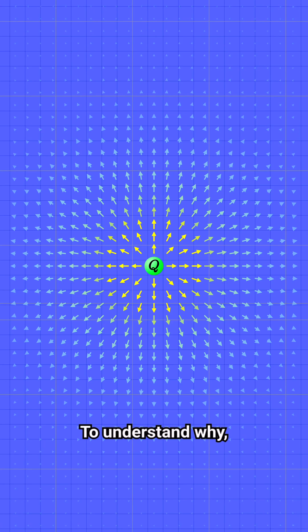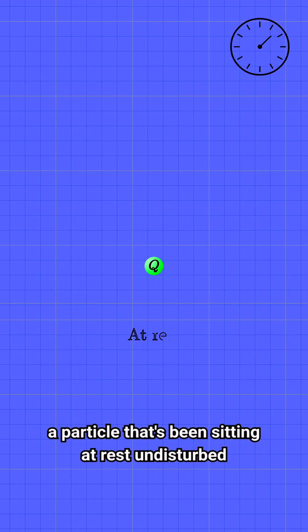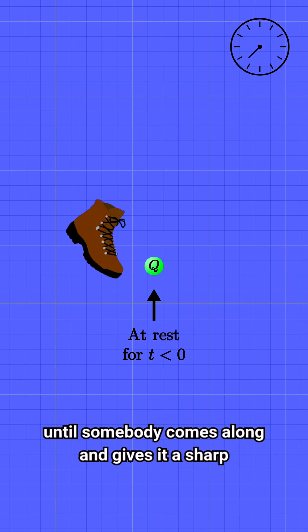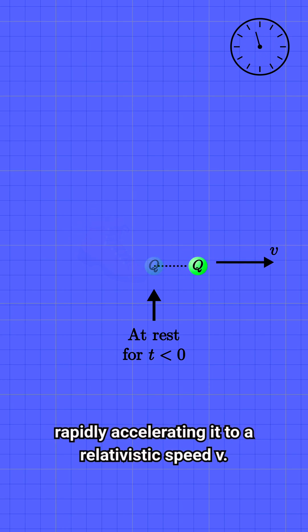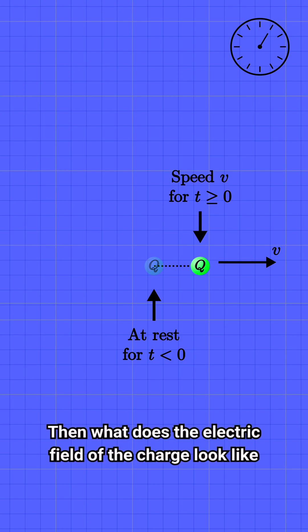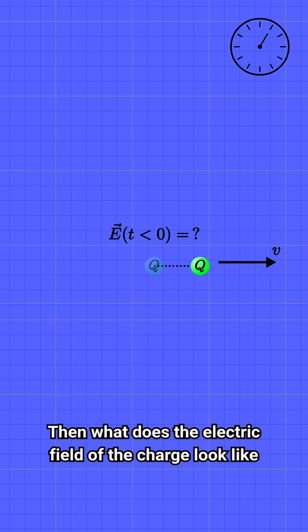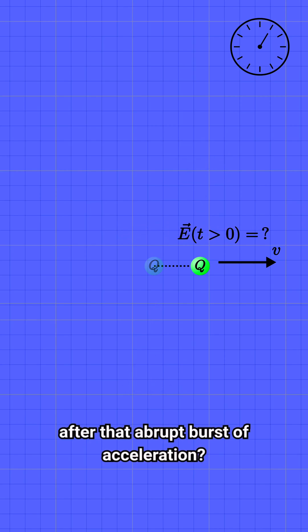To understand why, let's consider the simplest case: a particle that's been sitting at rest undisturbed until somebody comes along and gives it a sharp kick at time t equals zero, rapidly accelerating it to a relativistic speed v. Then what does the electric field of the charge look like both before and after that abrupt burst of acceleration?